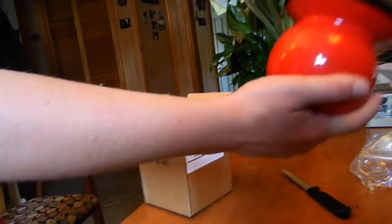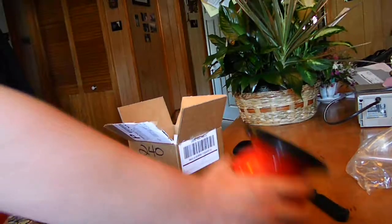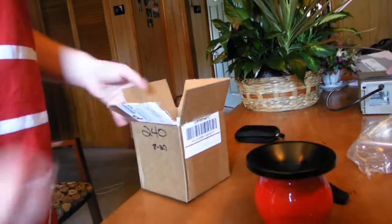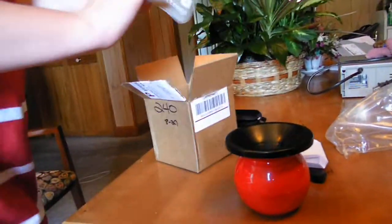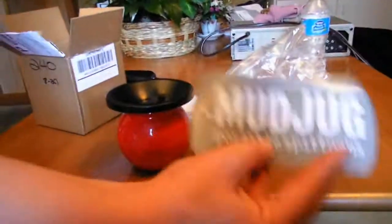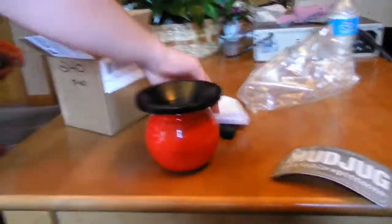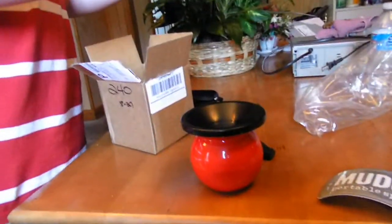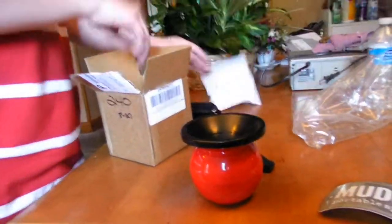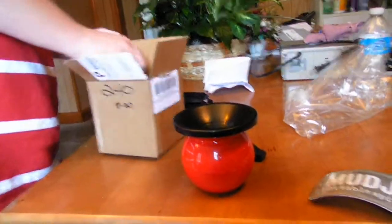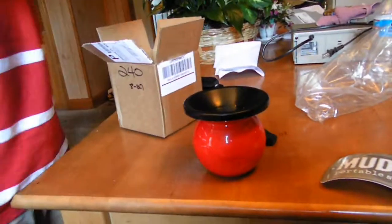And we're just gonna go right back in the box. Of course a mud jug sticker comes with it and then my shipping information, and then we have...